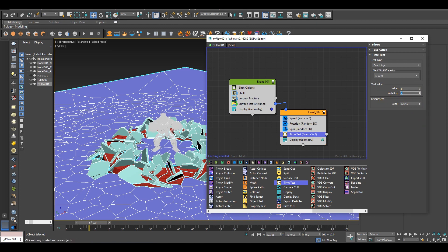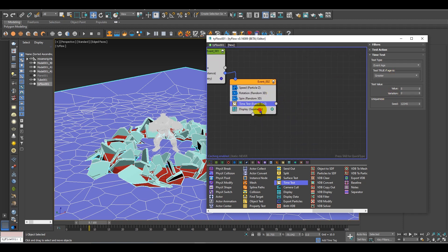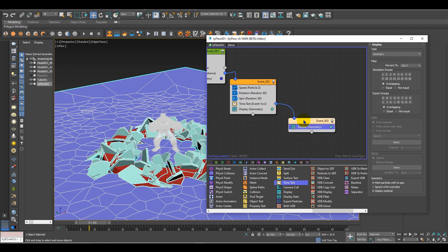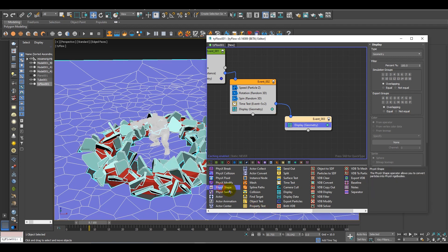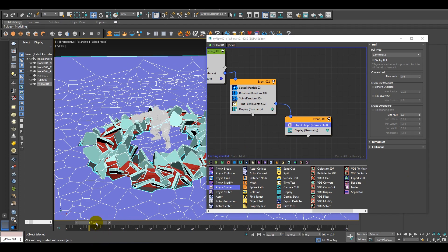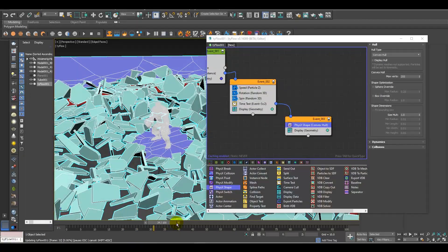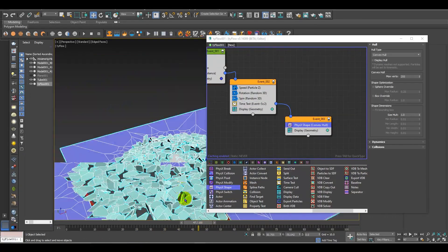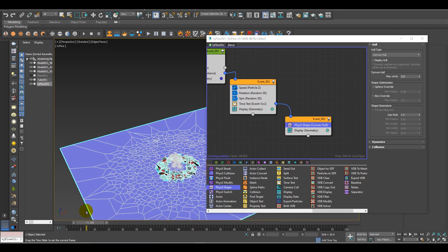Now I need the particles to get down, so for that I have to add a physics property. Just add a physics X. Change it to clear.